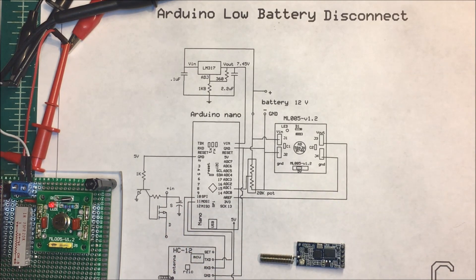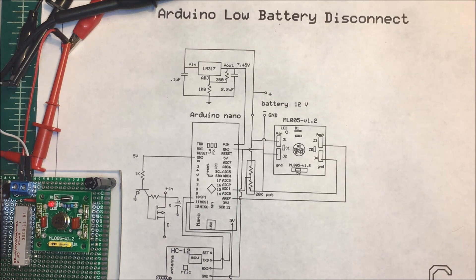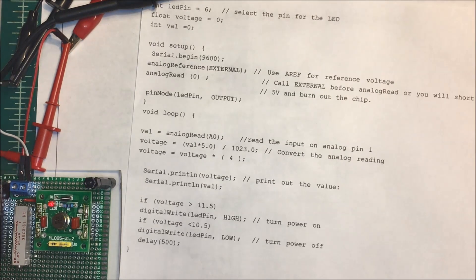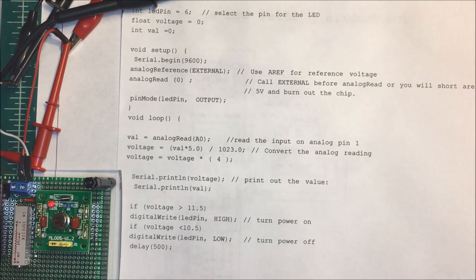Now for the program it's just very simple here.